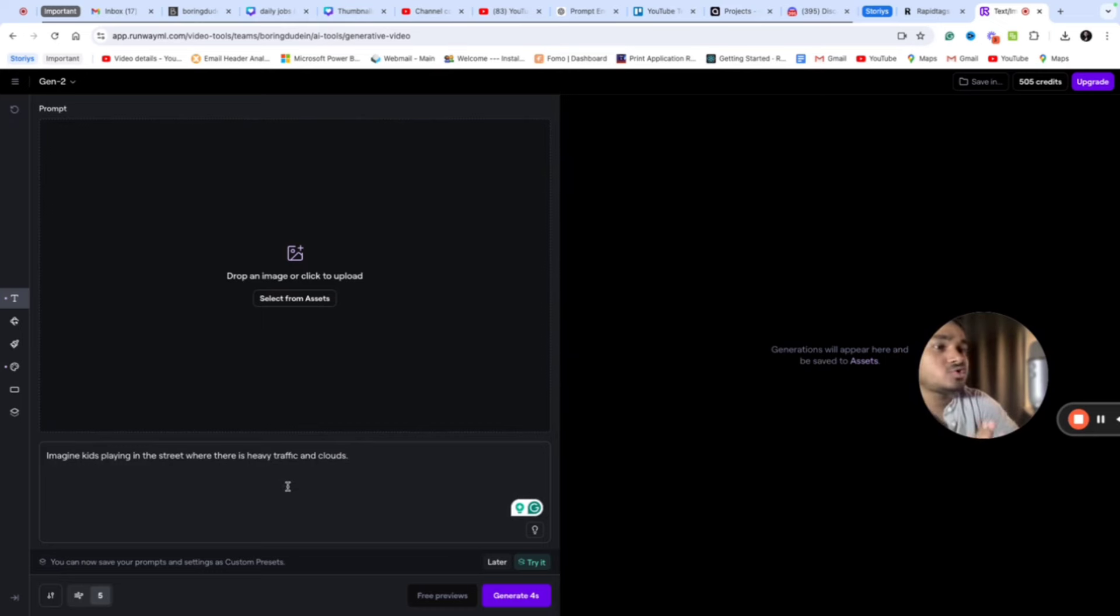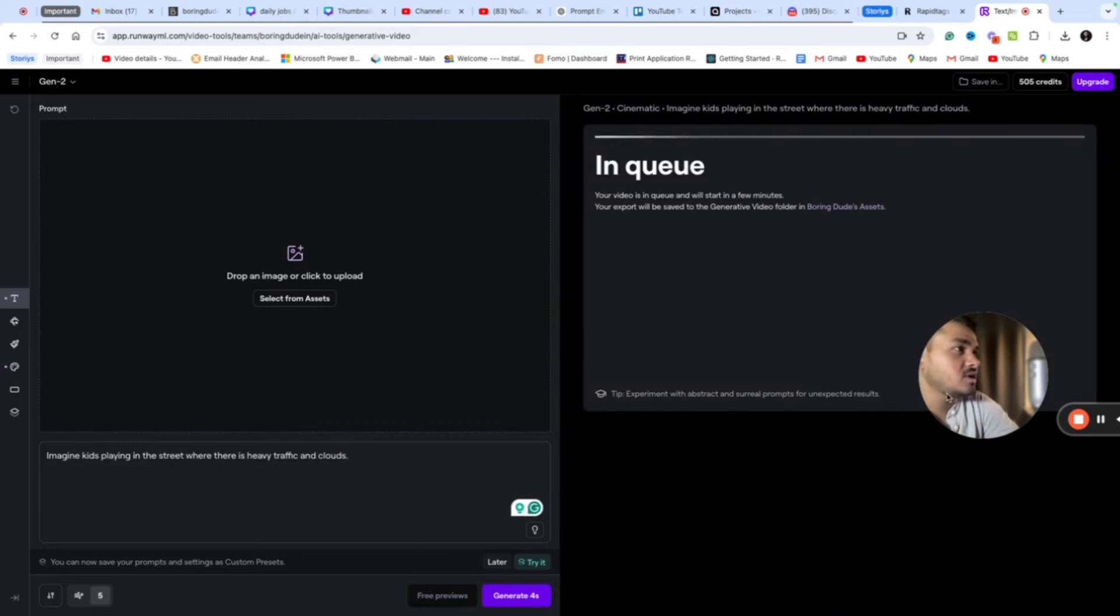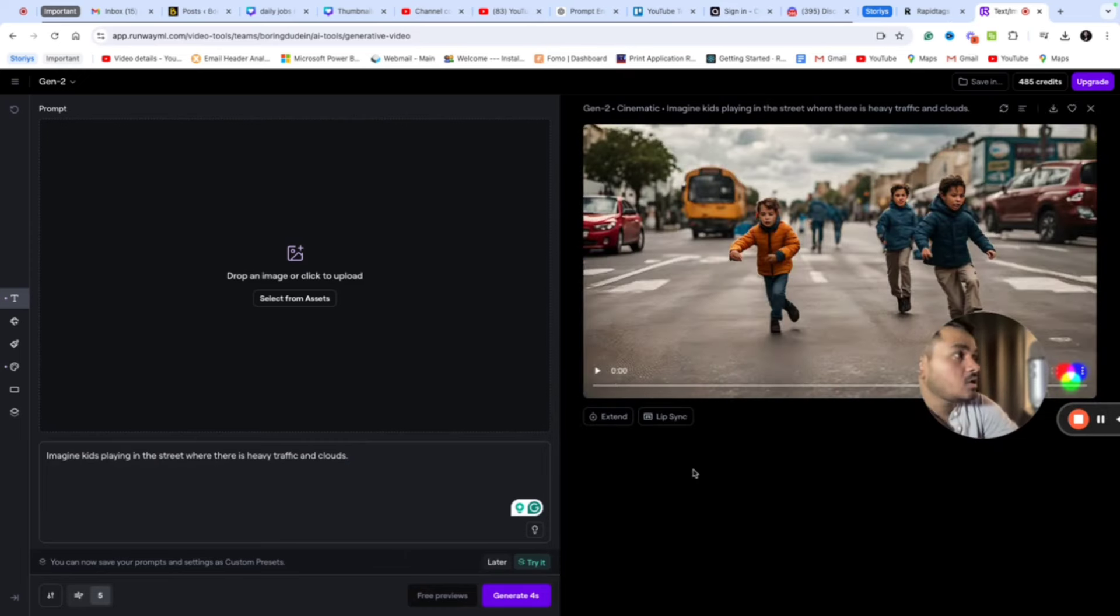And clouds should also be visible. Let's see how it will give the video. Now the output is ready, let's see how it will look like.